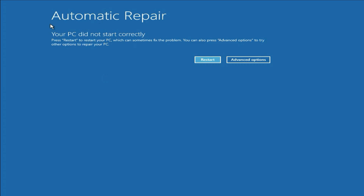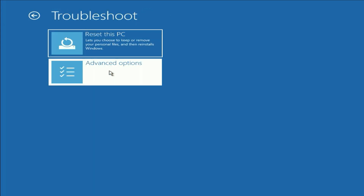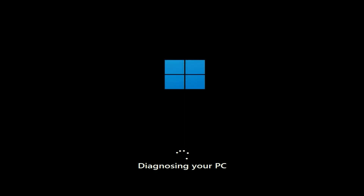So this is the error: 'Automatic Repair — Your PC did not start correctly.' Let's start and fix this issue completely. Click on Advanced Options, then click on Troubleshoot, then click on Advanced Options again. The first method you can try is Startup Repair. This option will help you repair all the startup files and boot files. Click on Startup Repair and it will diagnose your PC and try to fix all the startup files.